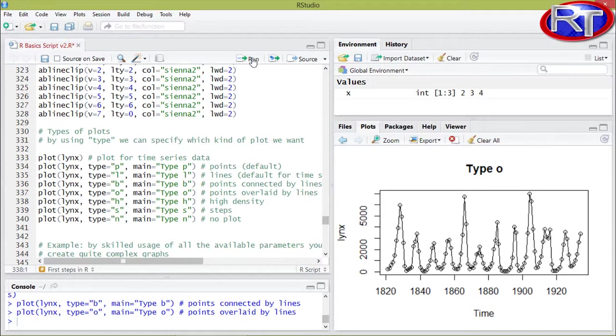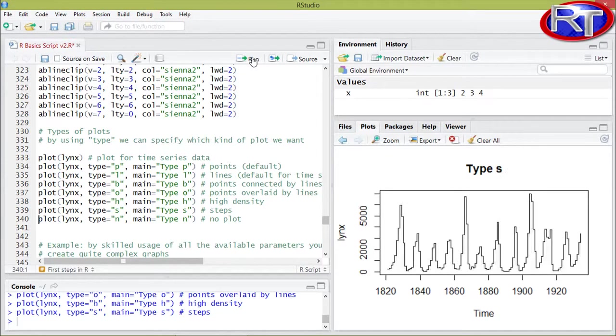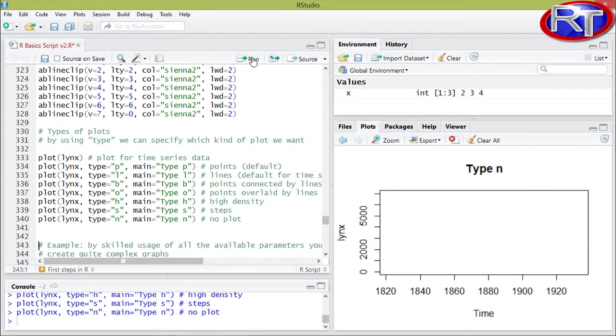Then we have type equals H. This is for high density plots. We also have a step plot, for example if you want to plot some kind of survival analysis data. And at last we have type equals N, and this would actually delete the plot.